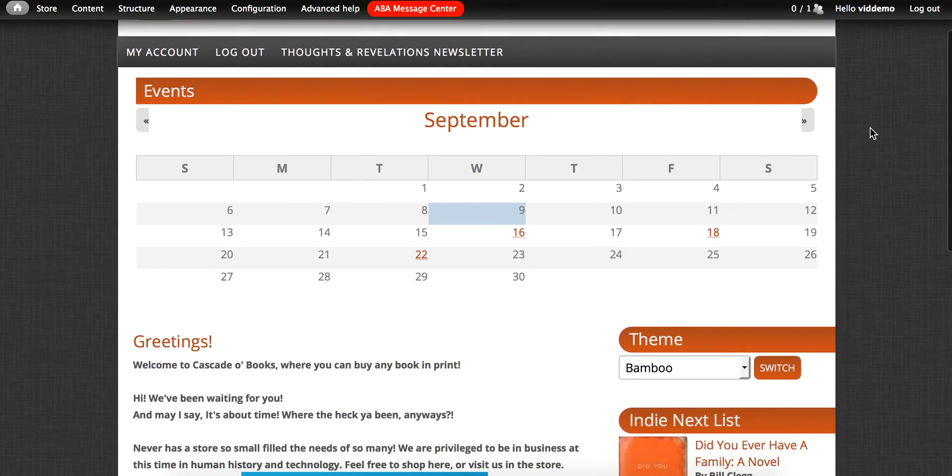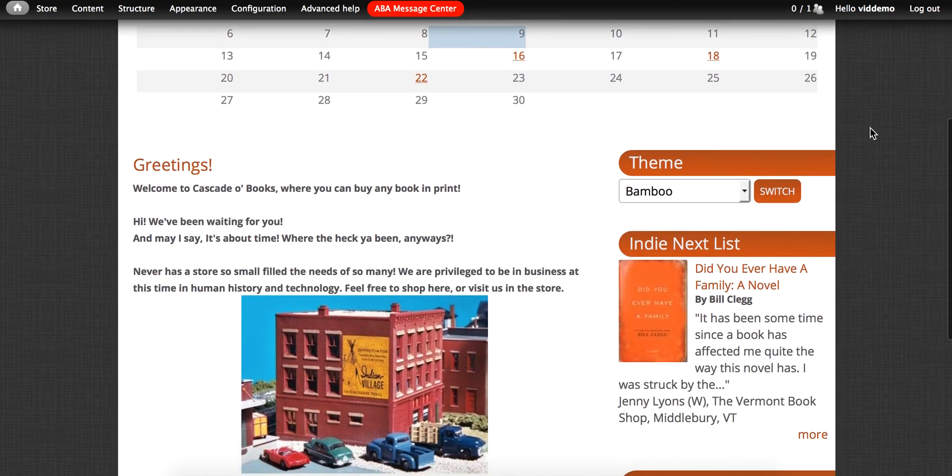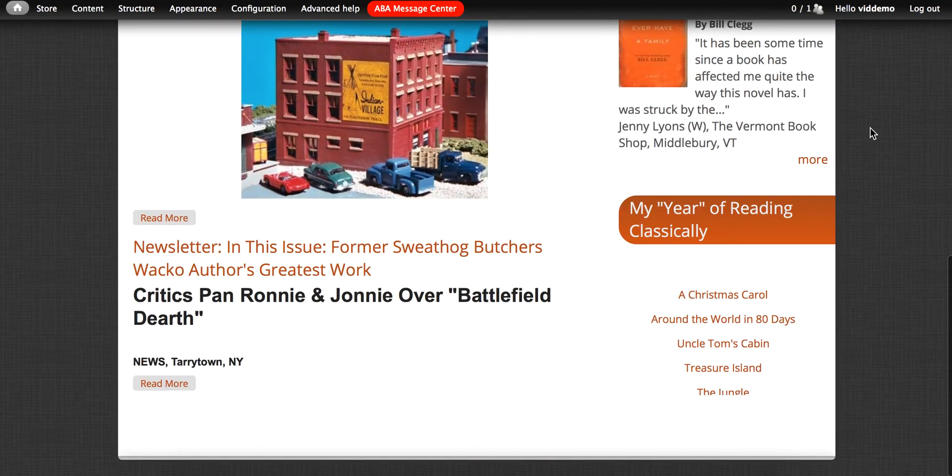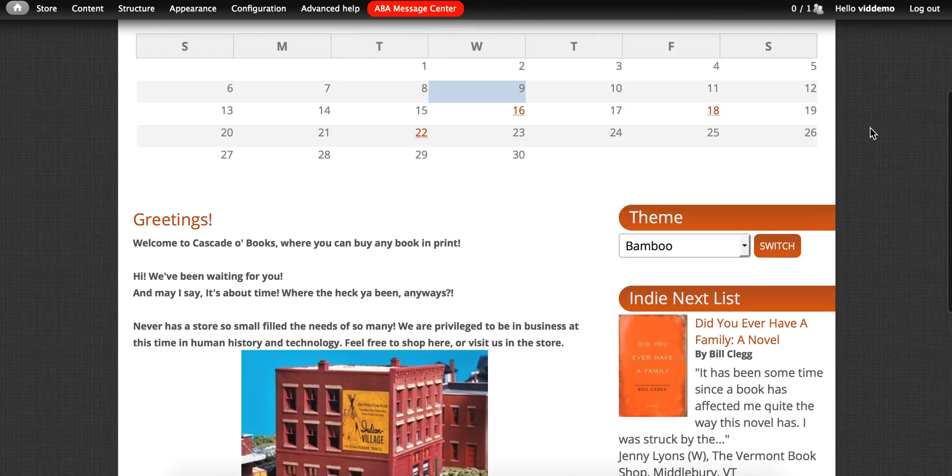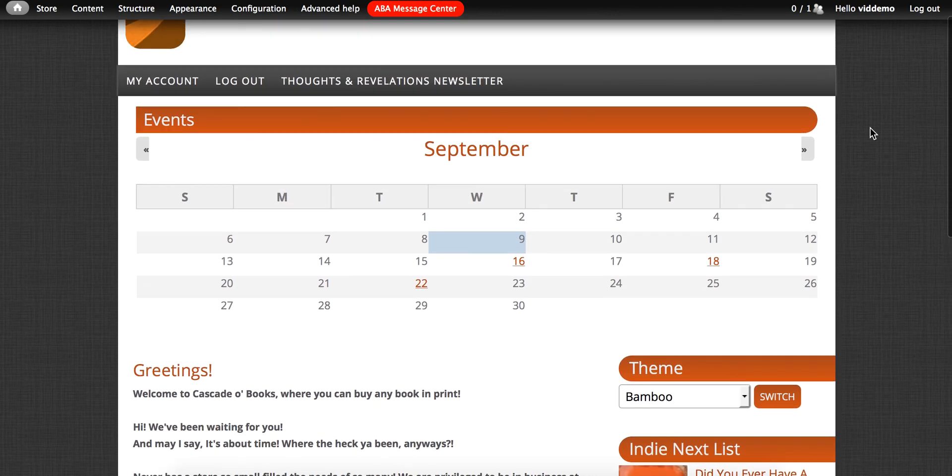And this is the bamboo theme. Again it needs to be configured. It does not look great. I would want to change things around, move blocks around, and probably change colors on that. And that is how you use the ThemeKey tool.